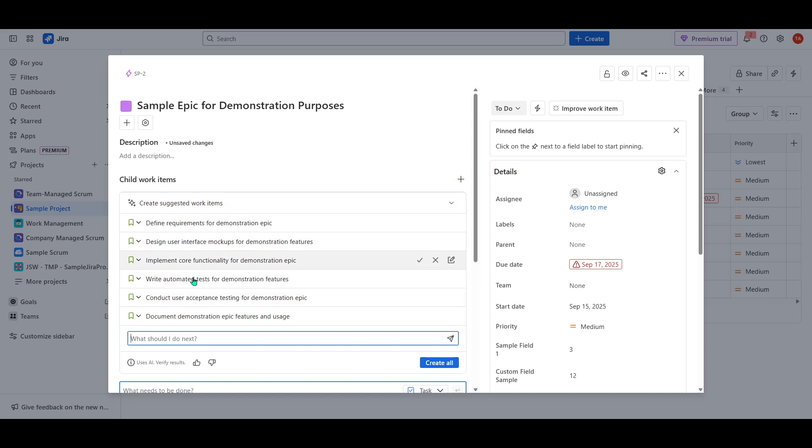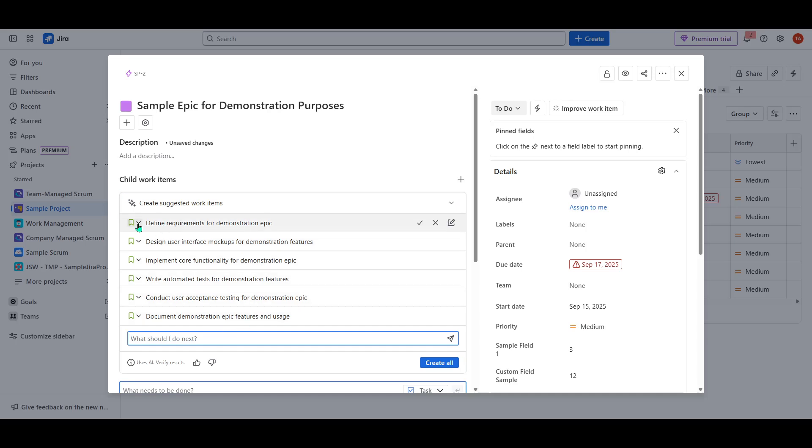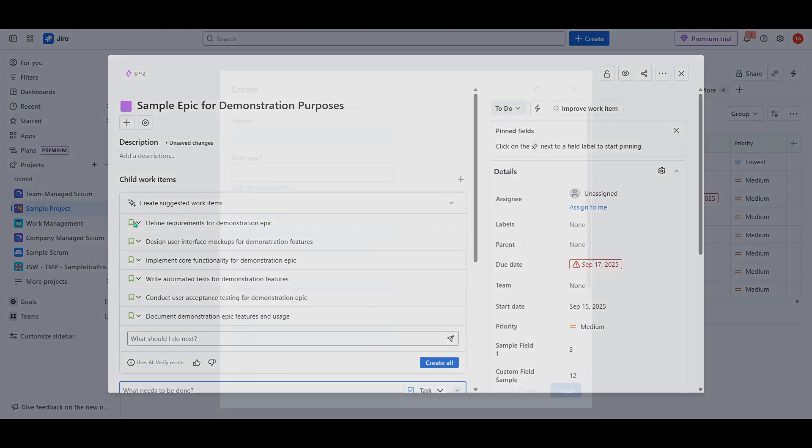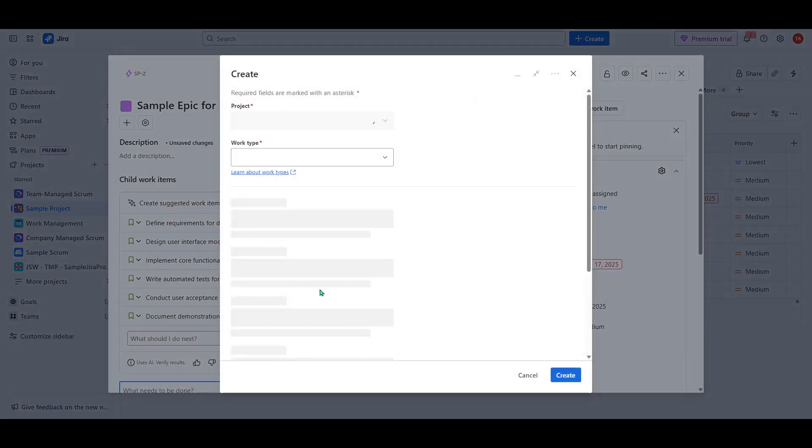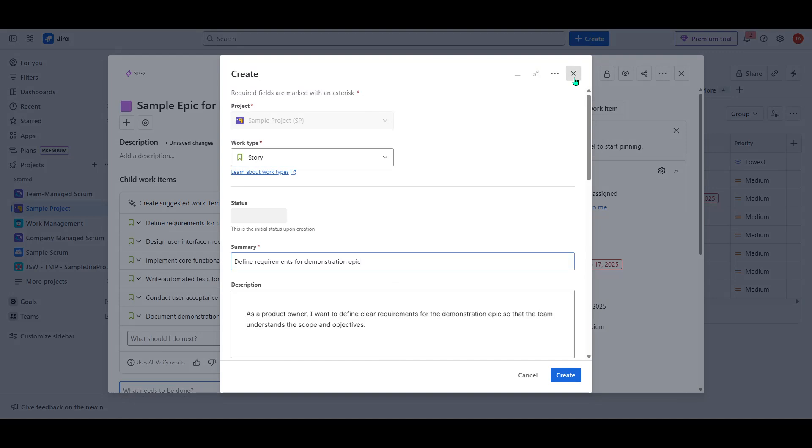Once the AI has worked its magic, you'll be presented with a list of suggested child work items. Review these suggestions to ensure they align with what you need for your project. If you're satisfied with them, simply click Insert, and that's all there is to it.